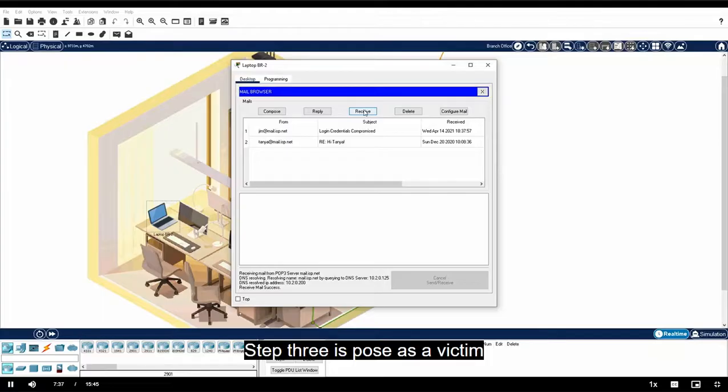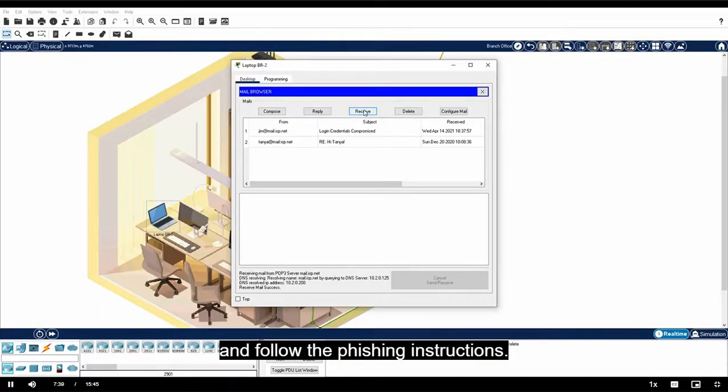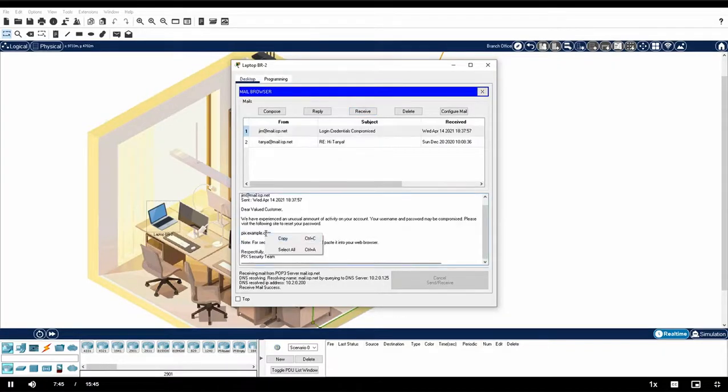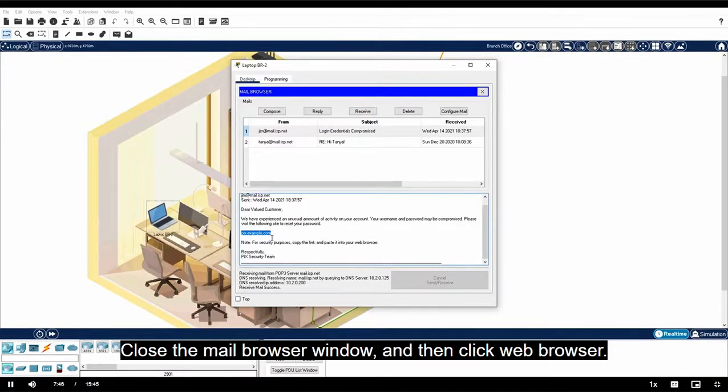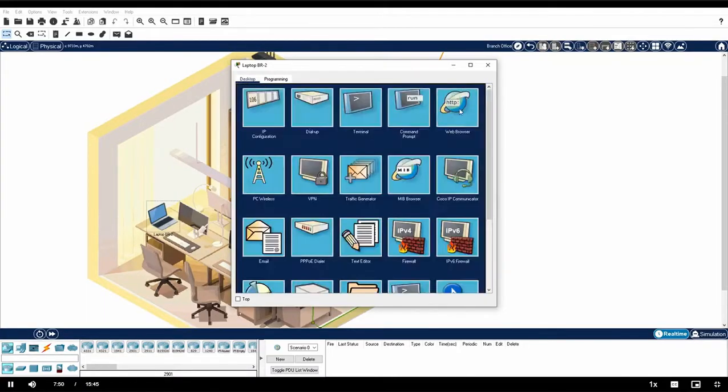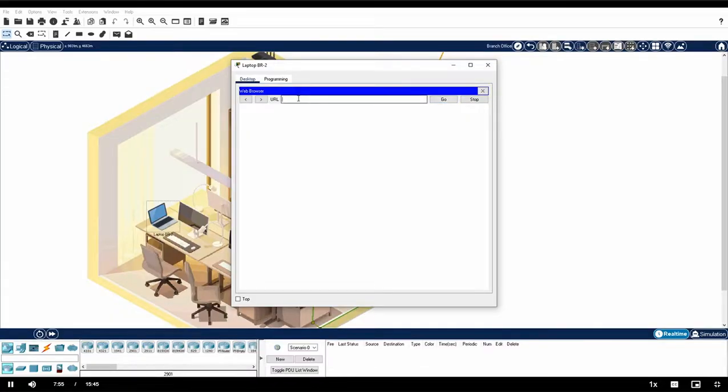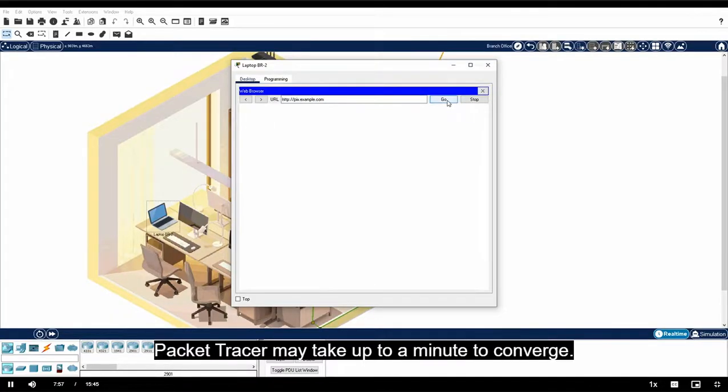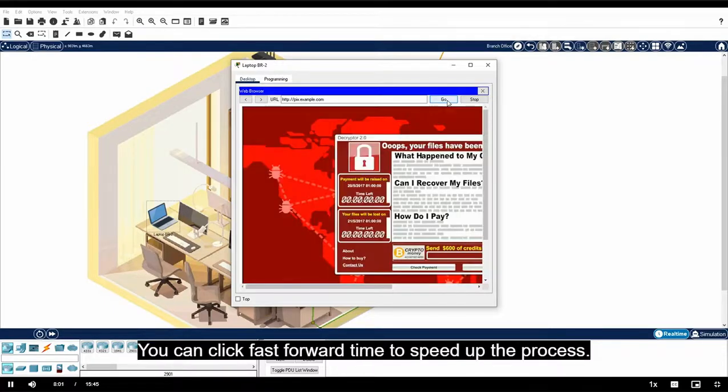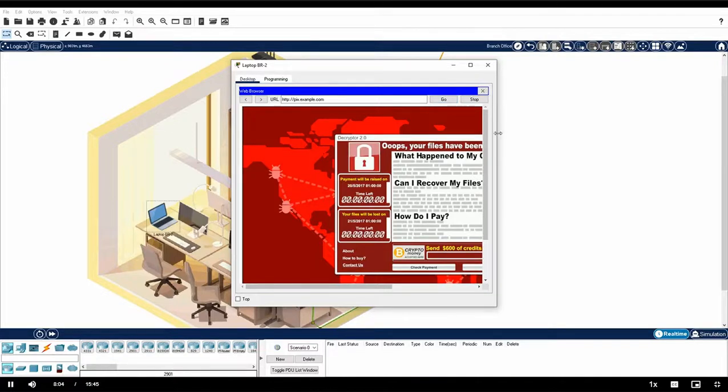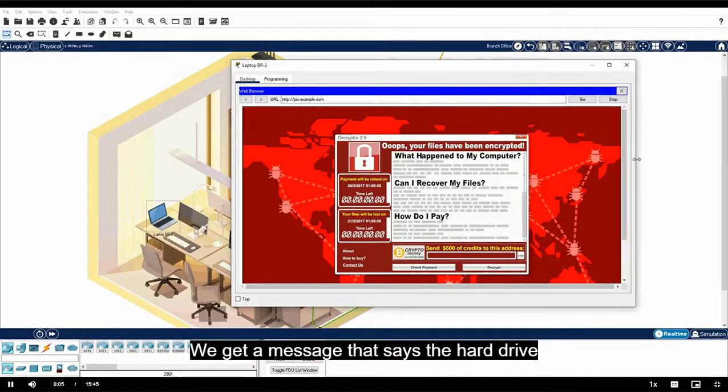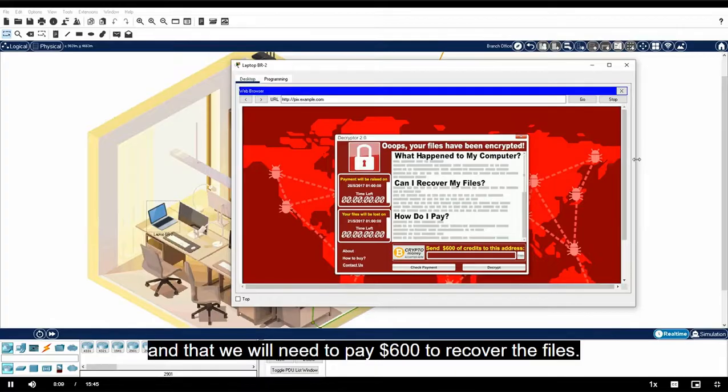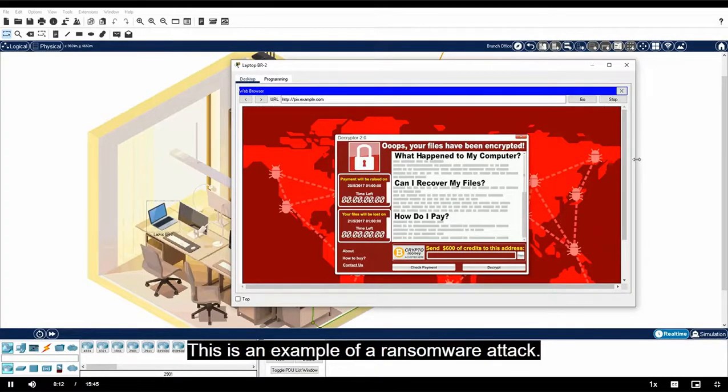Step three is pose as a victim and follow the phishing instructions. Read the email and copy the website address. Close the mail browser window and then click web browser. Paste the URL into the URL field and click go. Packet Tracer may take up to a minute to converge. You can click fast forward time to speed up the process. We get a message that says the hard drive has been encrypted and that we will need to pay $600 to recover the files. This is an example of a ransomware attack.